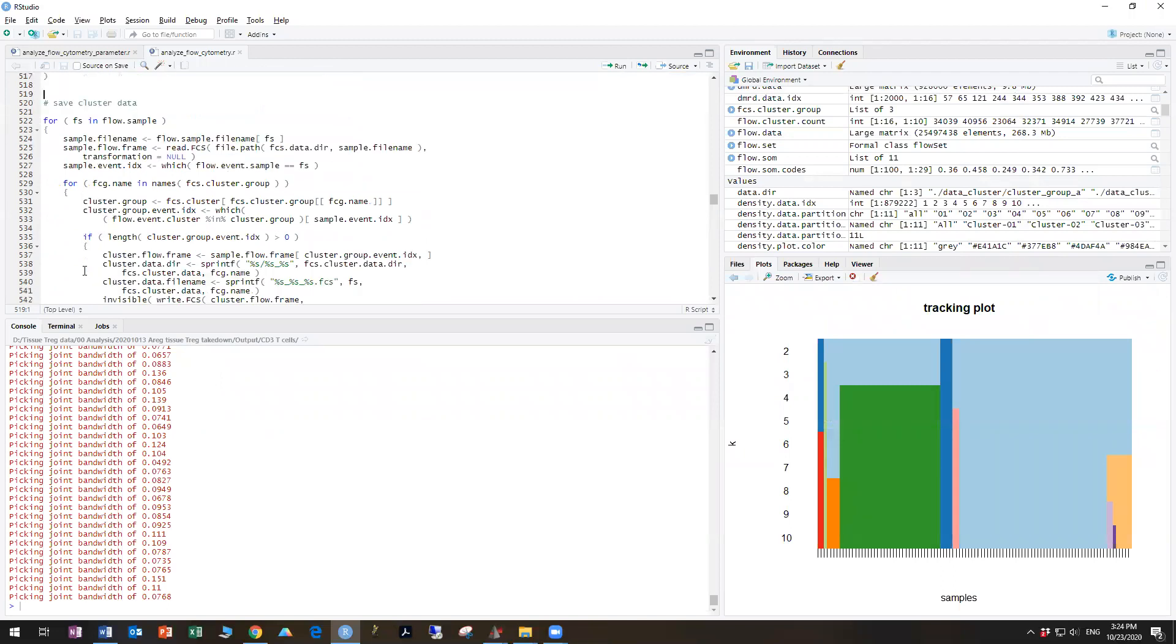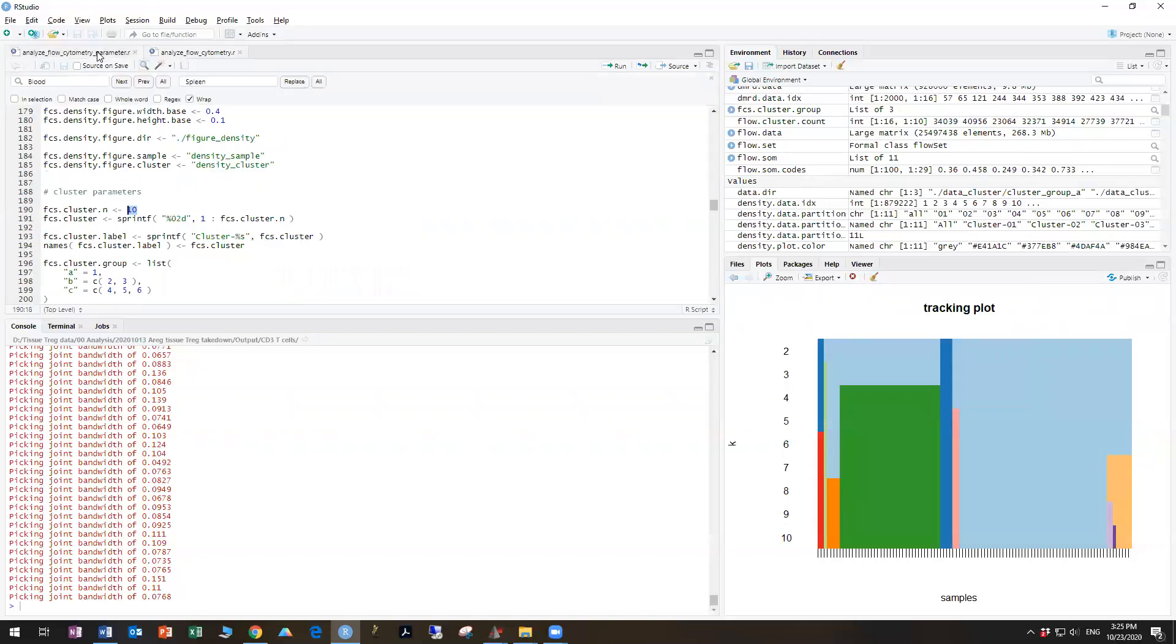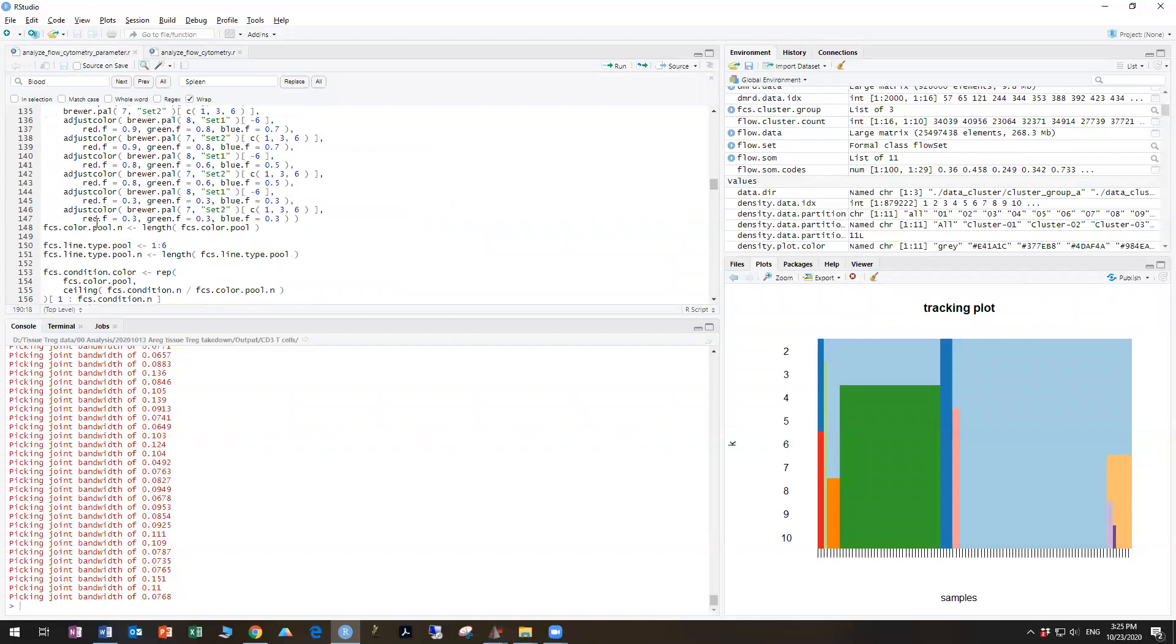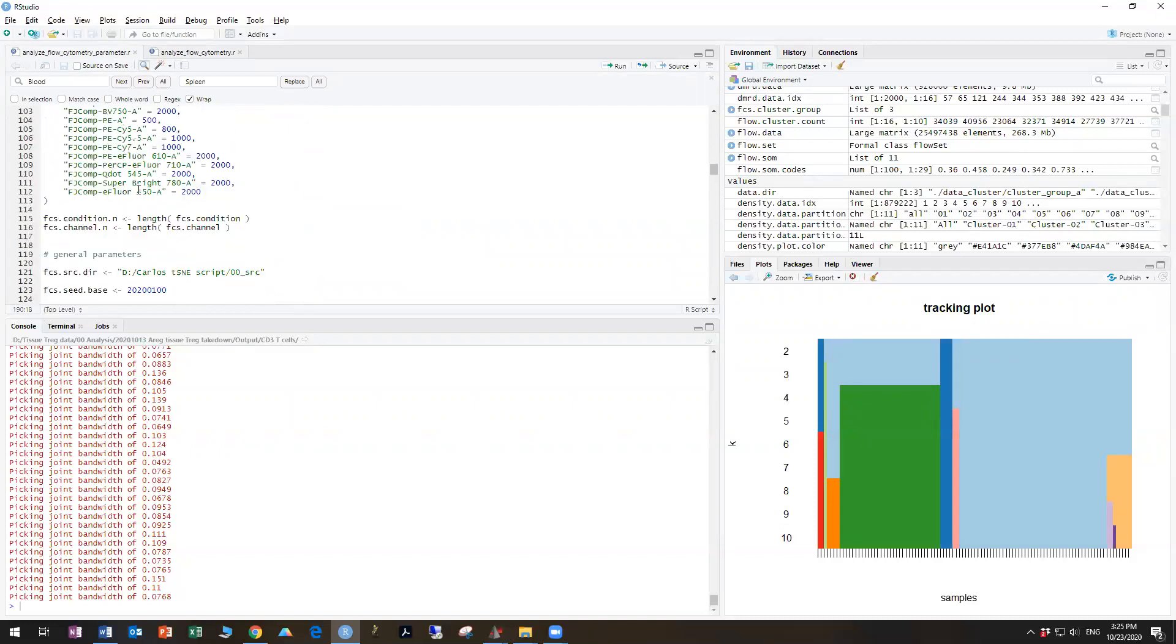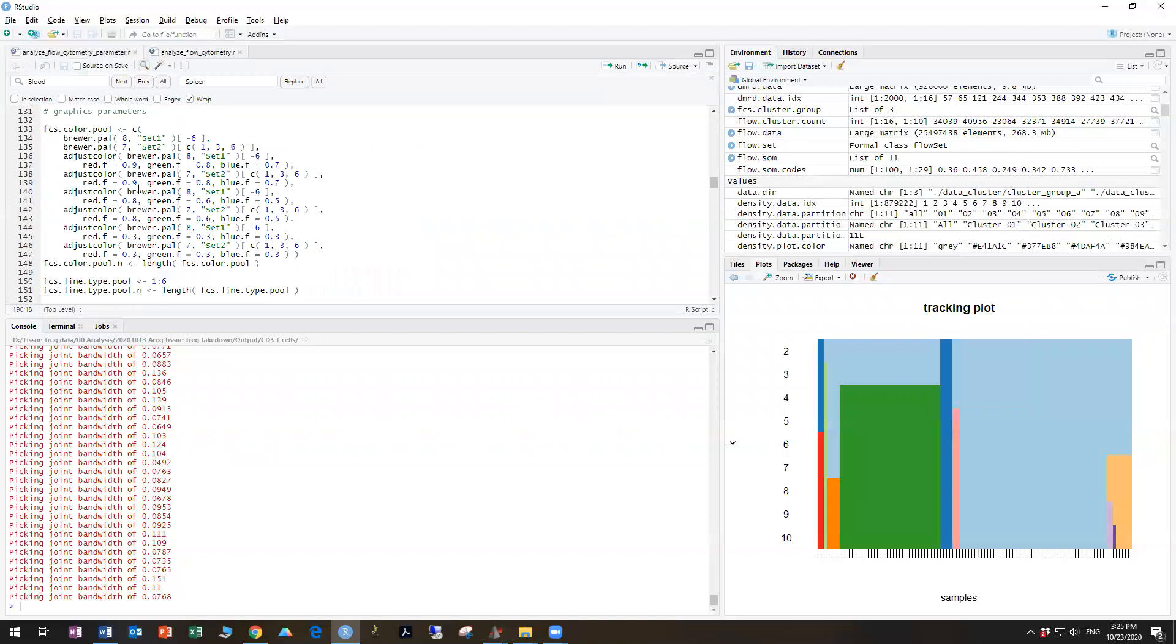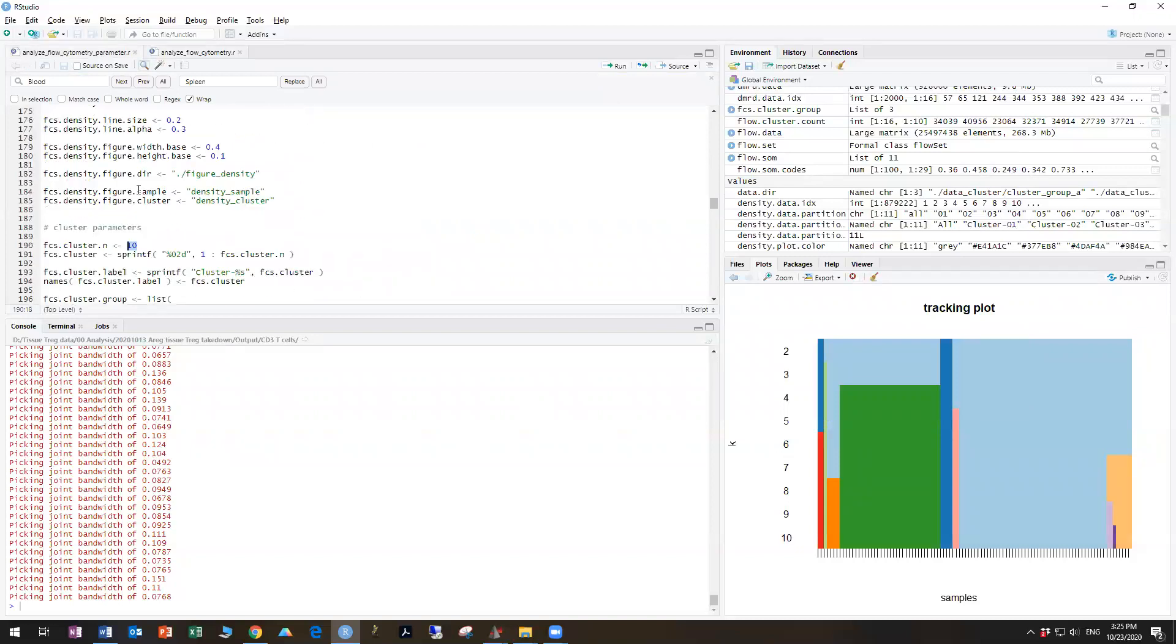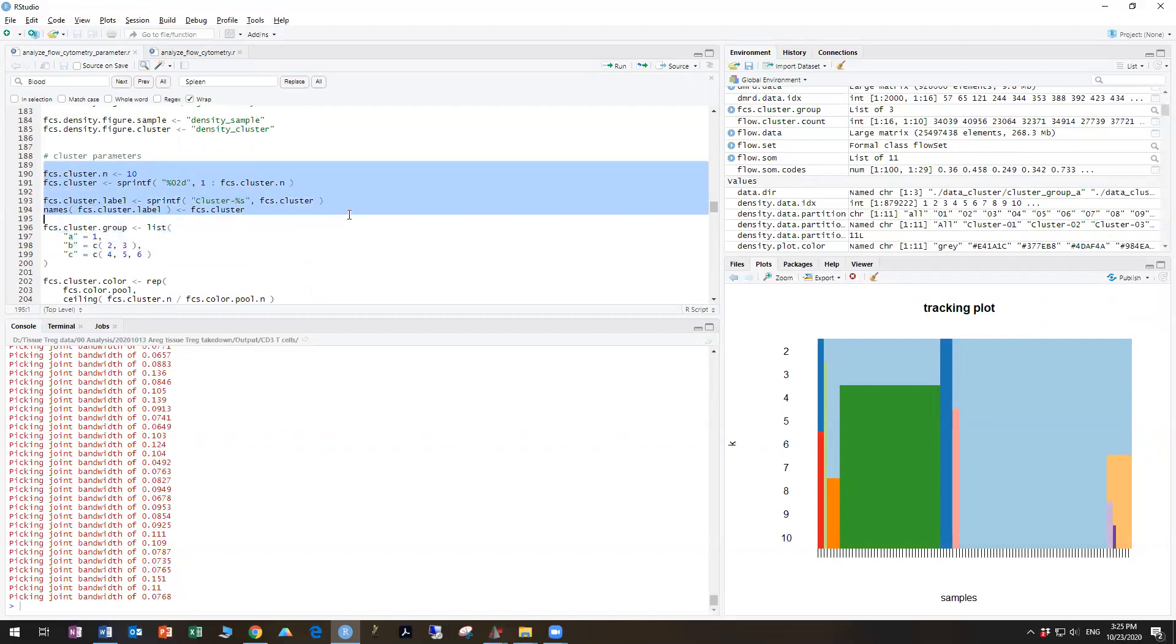All right. Now what we should do at this point is go back into the parameter file, if we are satisfied with the clustering, and name these clusters. So rather than calling them clusters one through 10, we can actually name them specific clusters. So you can see this is the part here where the clusters are being named.